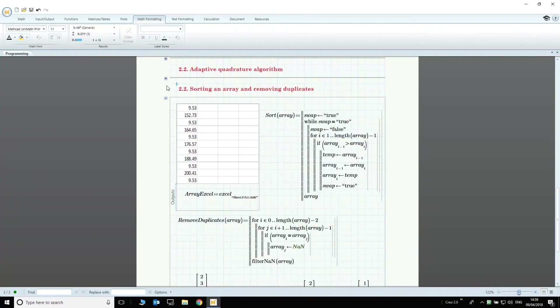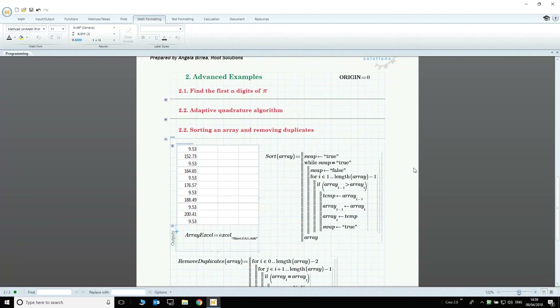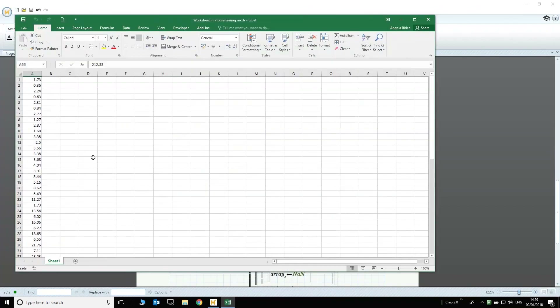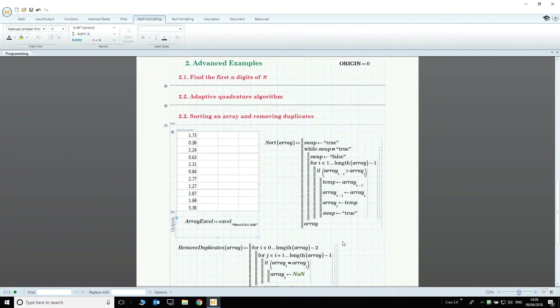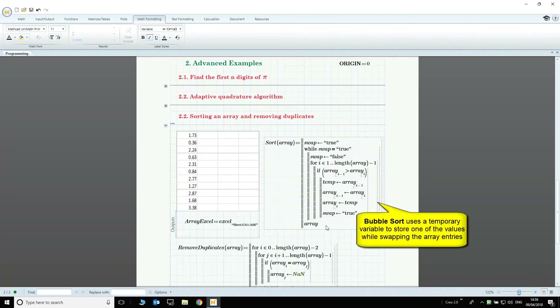This takes me to the last example, which will show you how to manipulate large amounts of data. I have an Excel component with a dataset that I want to sort. I also want to remove duplicate entries from the dataset. All this and more can be done by using programs in Mathcad. For the sort program, we use a bubble sort algorithm that repeatedly steps through the list to be sorted, compares each pair of adjacent items, and swaps them if they are in the wrong order. The program stops when it loops through the entire array without finding a pair that needs swapping.